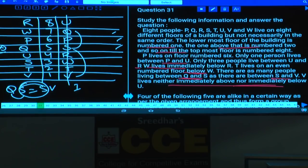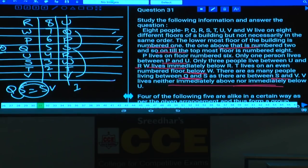The final arrangement for questions 31 to 35 is: R on floor 8, W on 7, P on 6, Q on 5, U on 4, S on 3, T on 2, and V on 1. These eight persons are staying on eight different floors in this order.